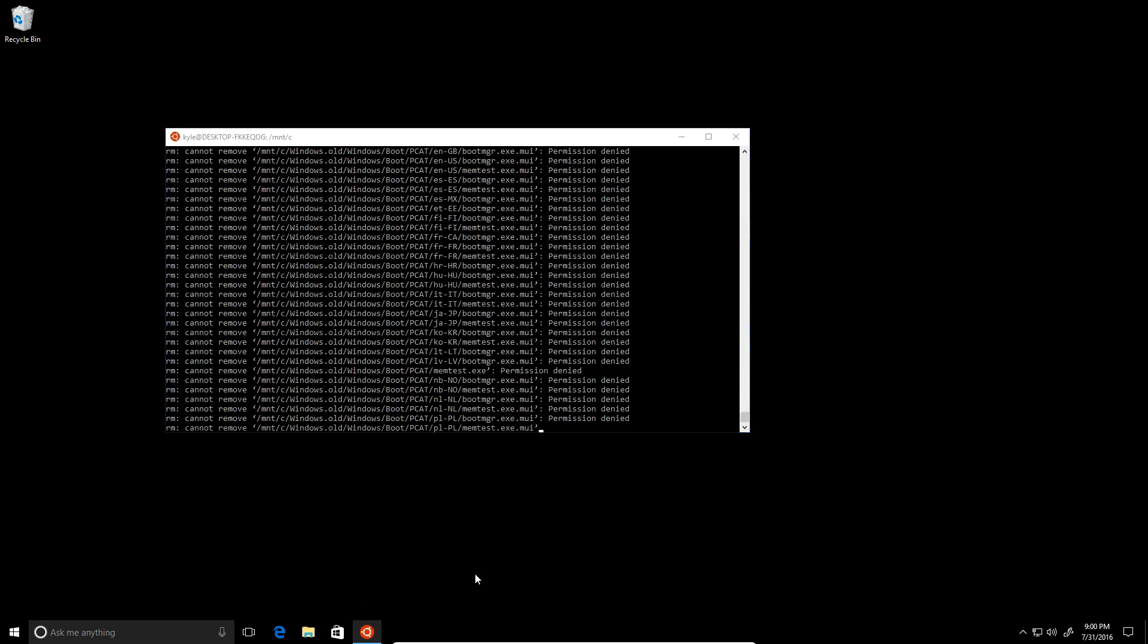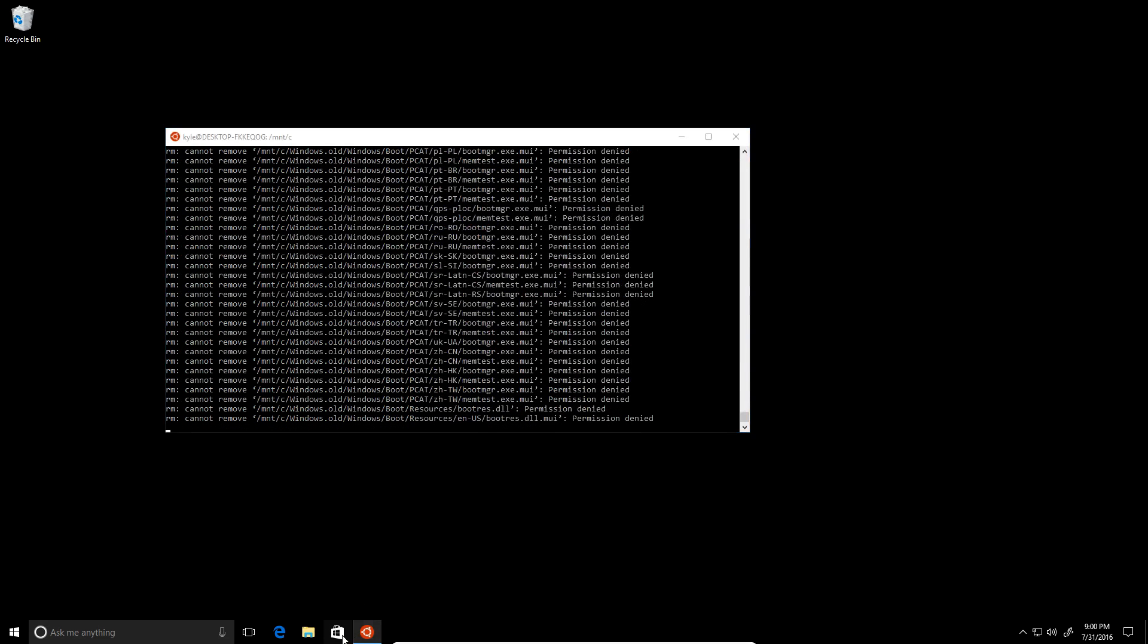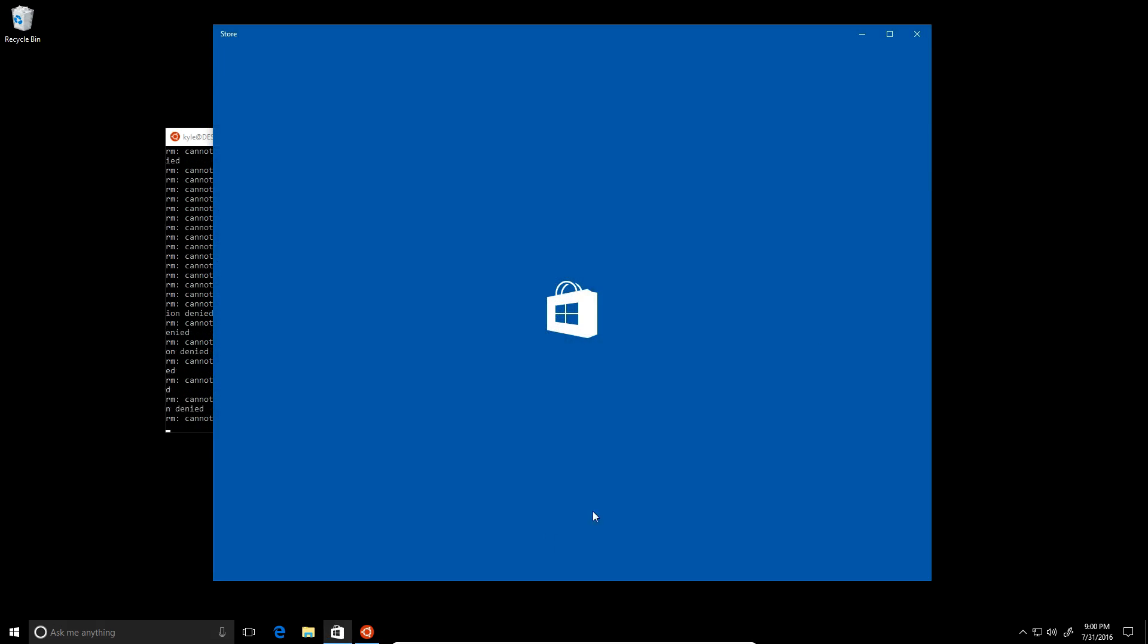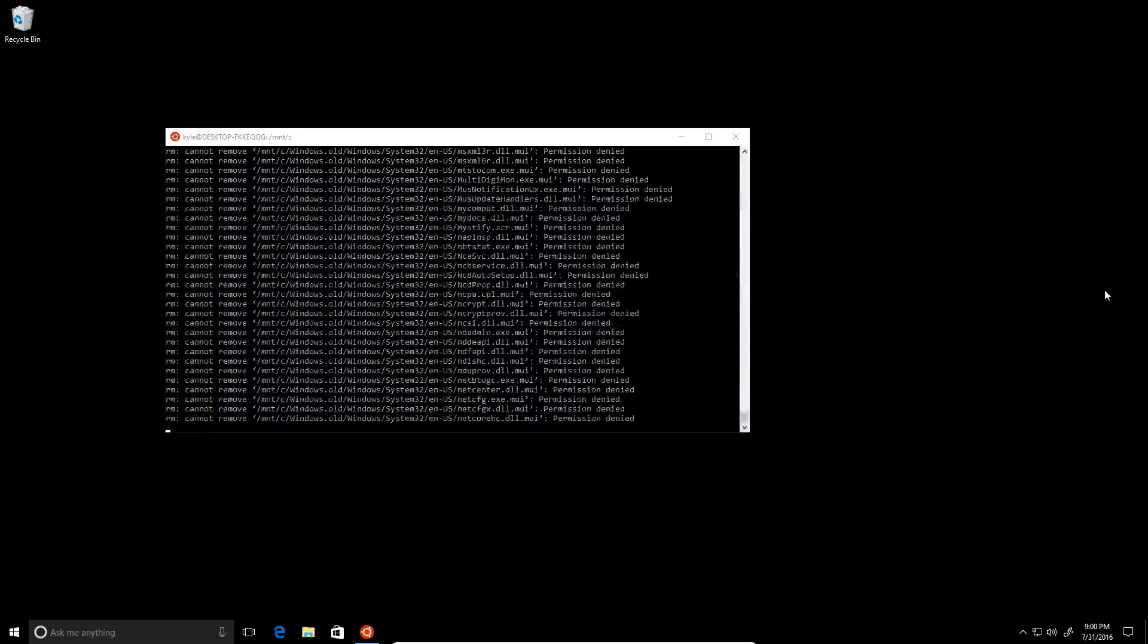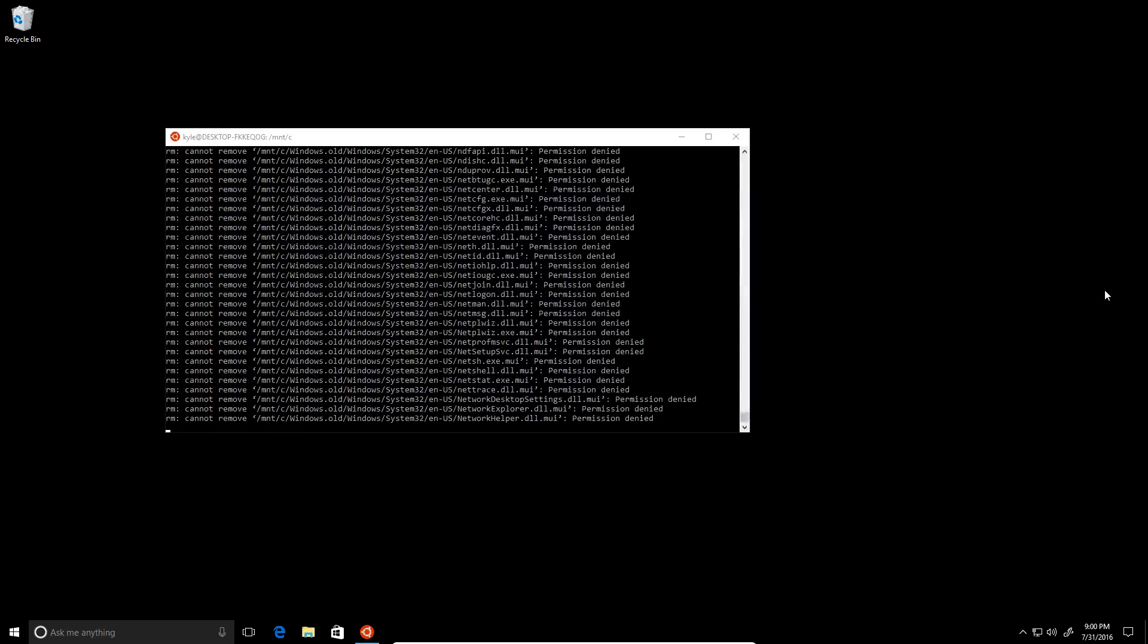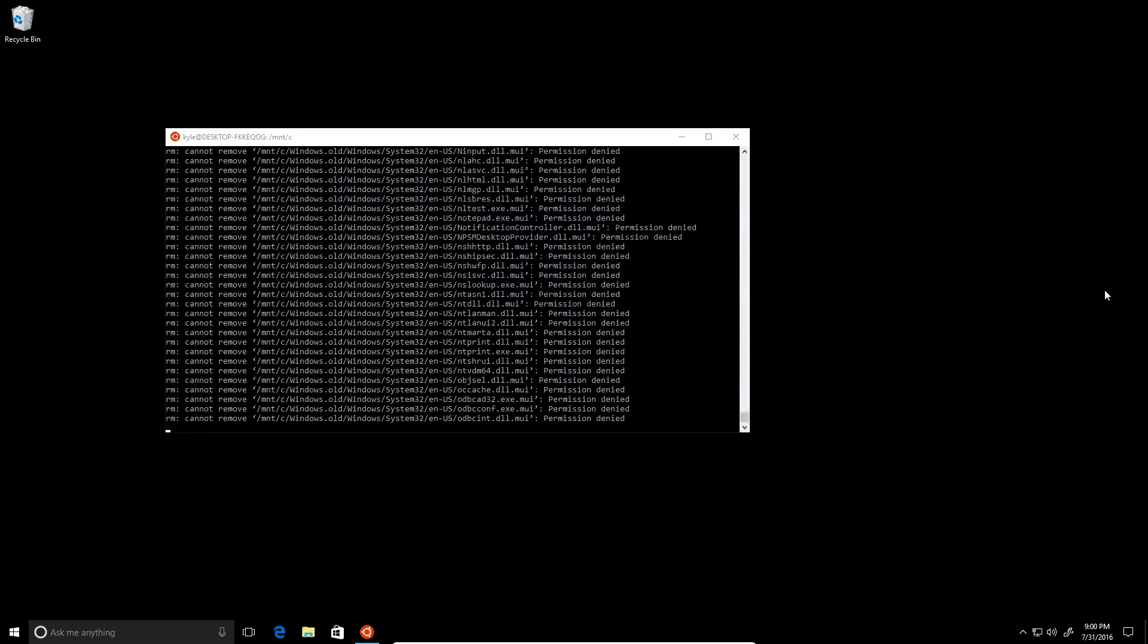All right, what about the Windows Store? The Windows Store does... oh, are you gonna work? Are you gonna work? Let's see. Nope, the Windows Store also does not work.